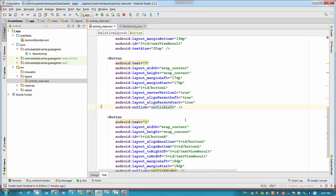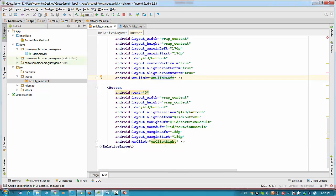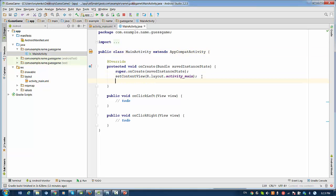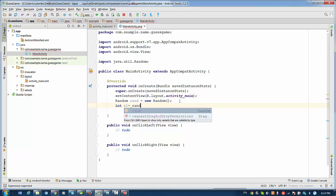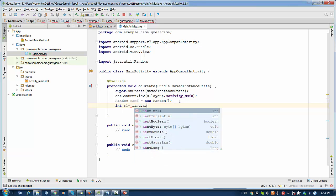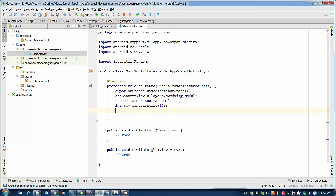And the same we have to do for the button on the right side. So we click on the method onClick right. The things we need to do first is assign random number for the buttons. So we have to work on onCreate side. And then we need two numbers. So we use random1 will be rand.nextInt. So we need number from zero to ten. Second number will be similar.